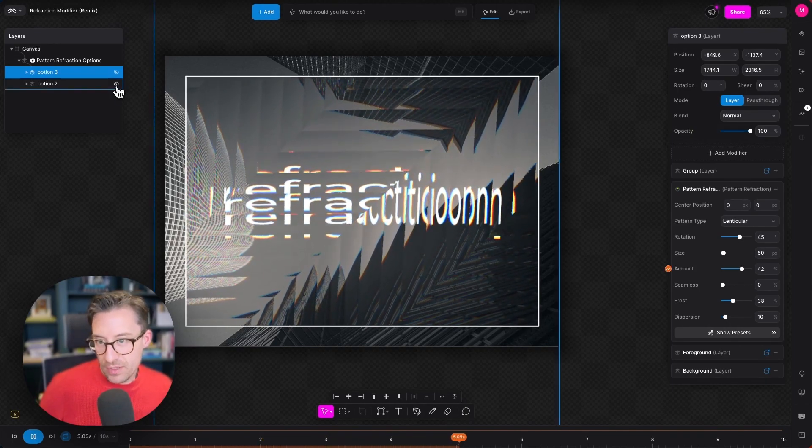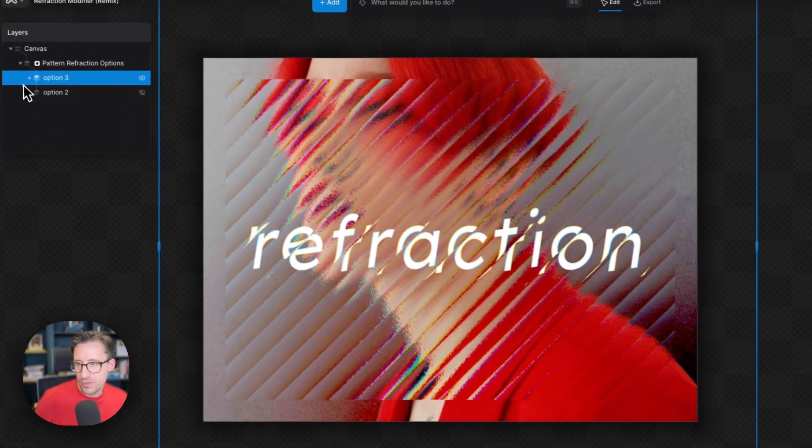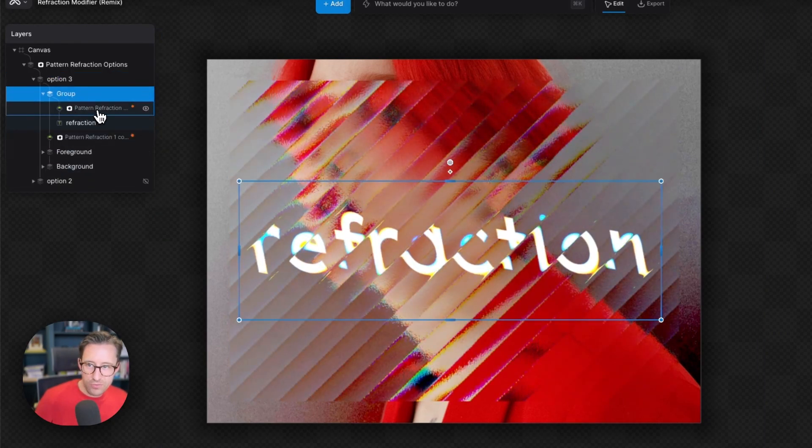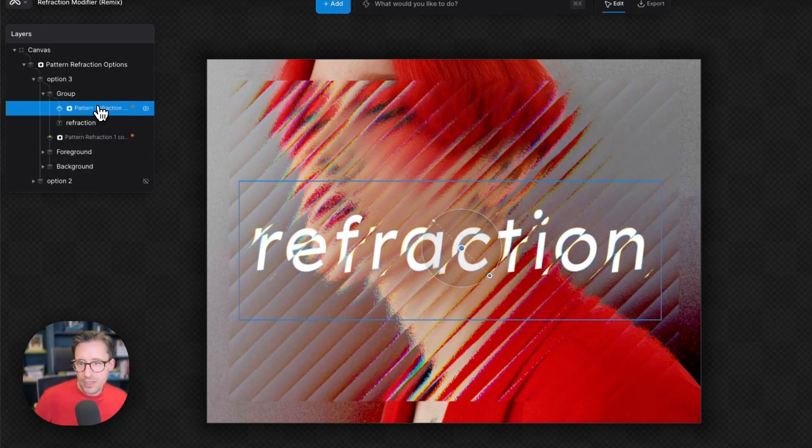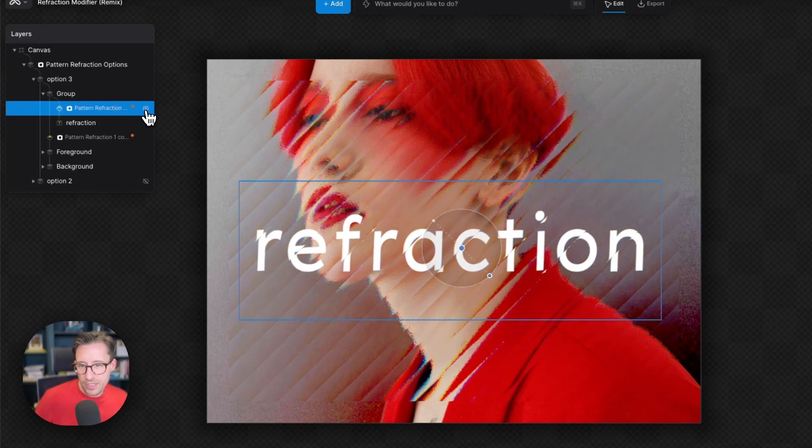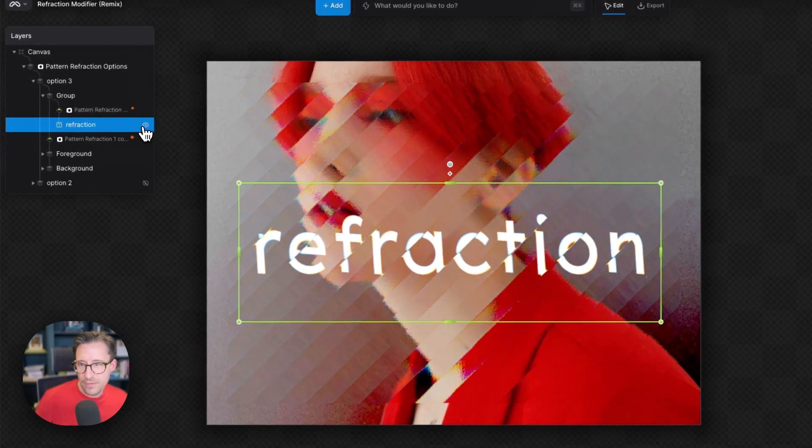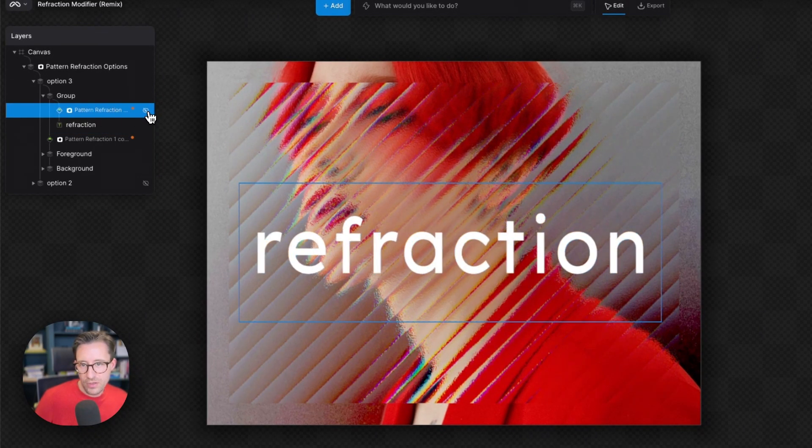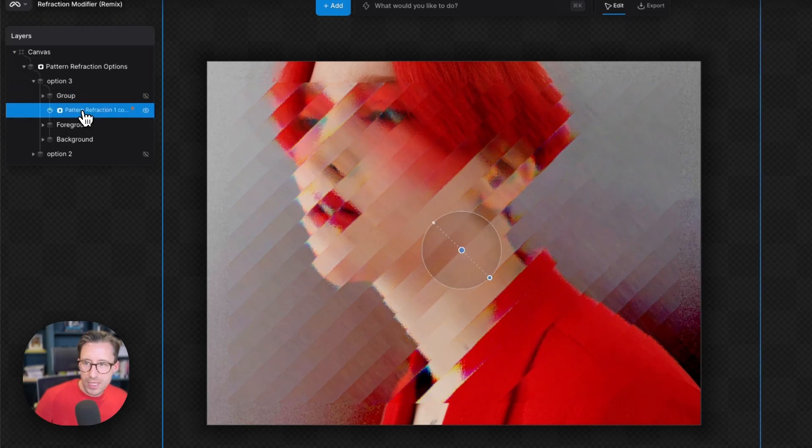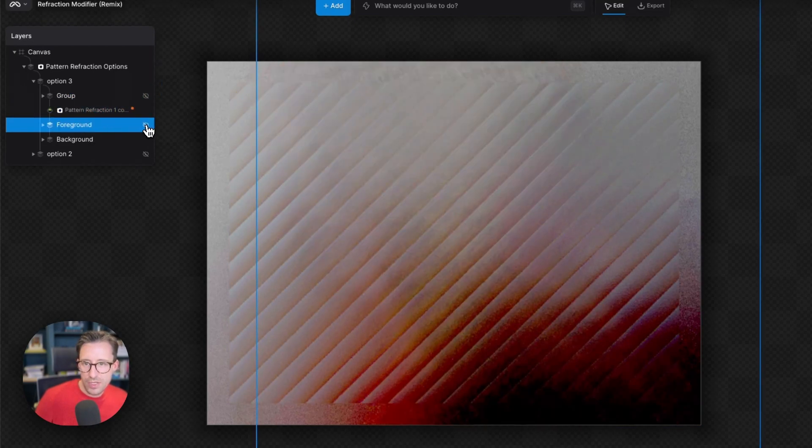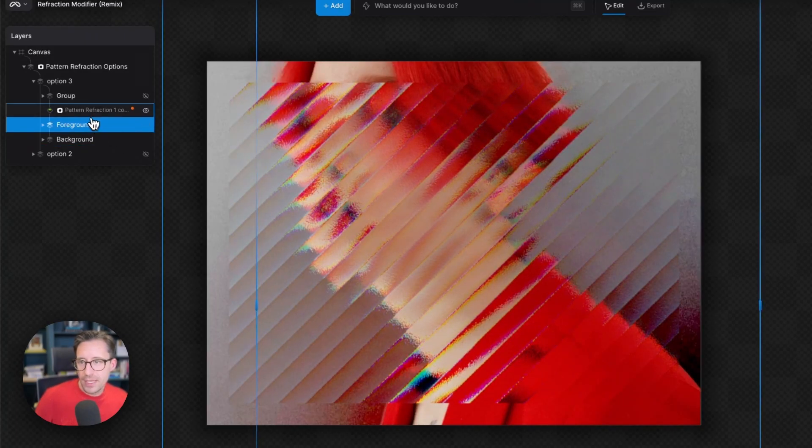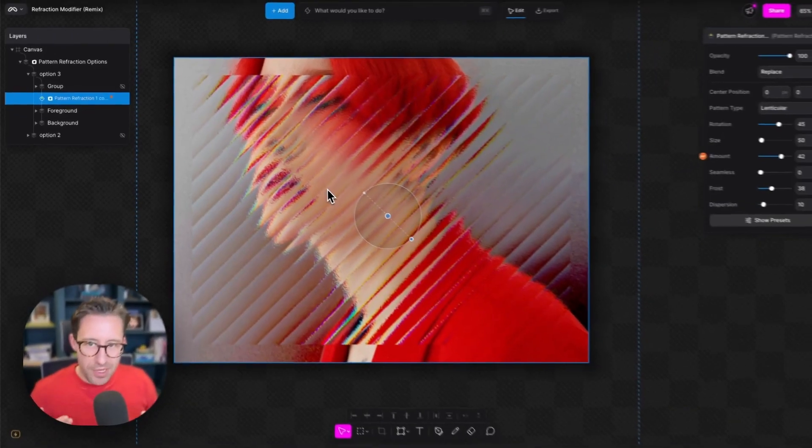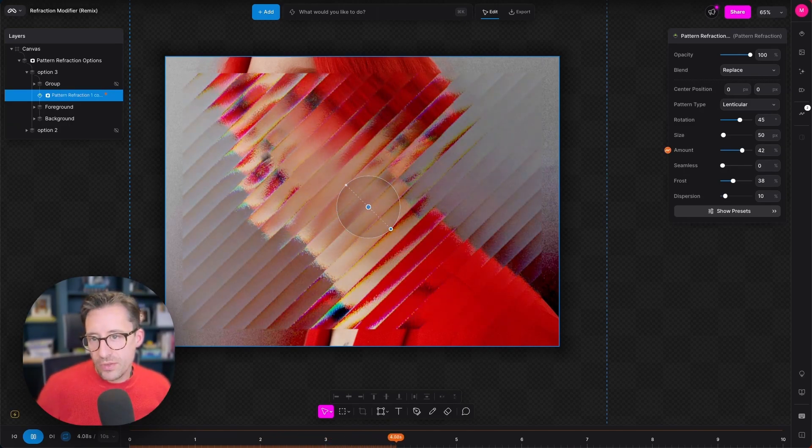For this walkthrough we're just going to make this one invisible and focus on this model version. If we look inside here and expand this group we actually have two pattern refraction modifiers acting on the project. The first one is just operating on the word refraction in the center of the screen. We've got some text here, the word refraction with a pattern refraction over the top. Just make this group invisible for the rest of this to keep things simple. Then we have a pattern refraction below that affecting the foreground, which is the image of the model, and then a background.